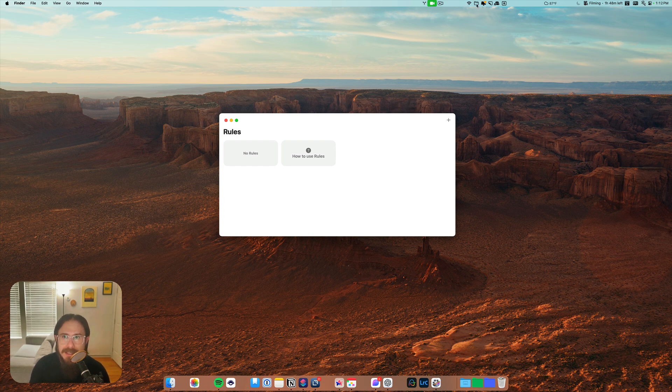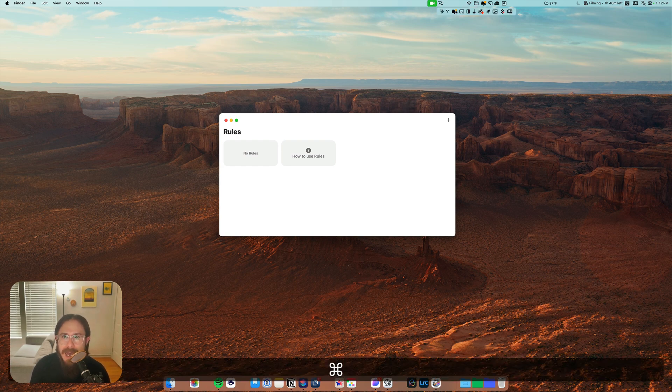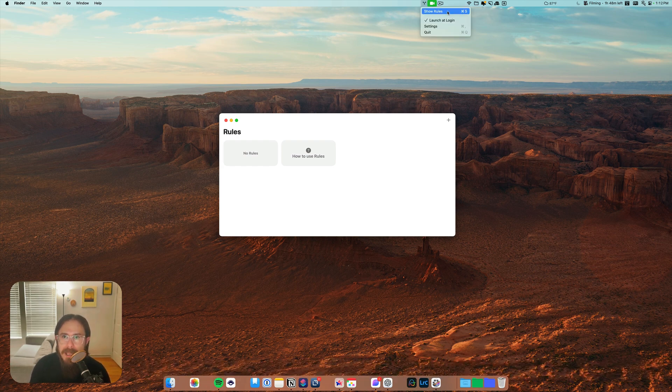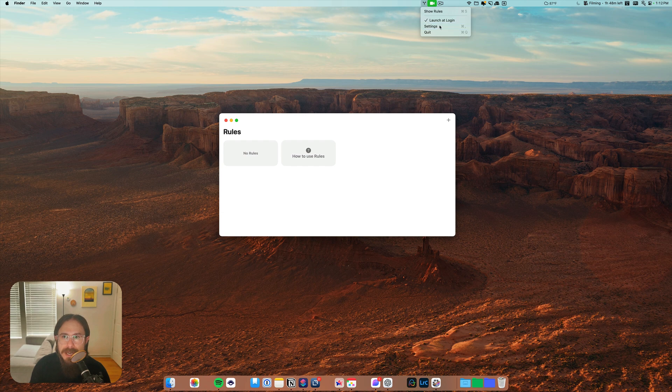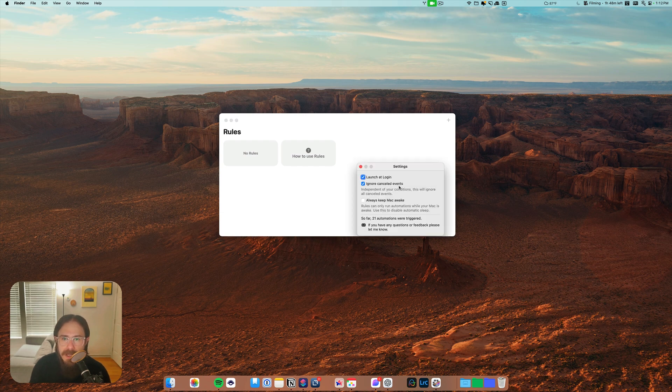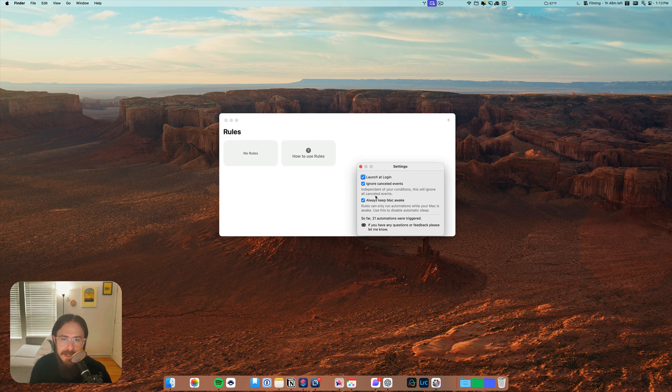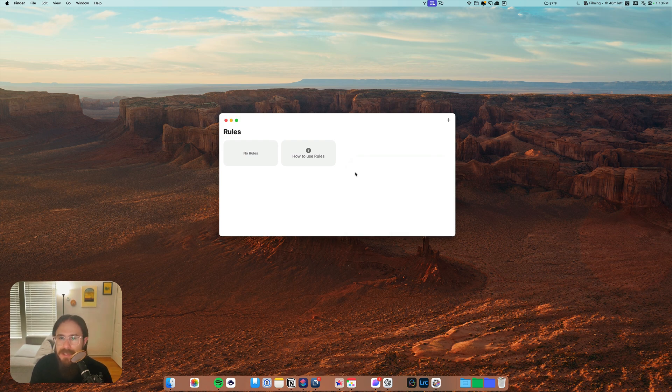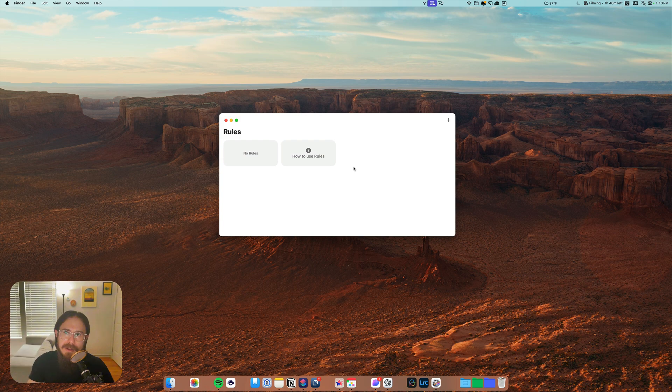Another thing is that when you go to the app and you click on the menu, you can go to settings and you can do always keep Mac awake, which I guess I should turn that on. All right, so now we got all that figured out.